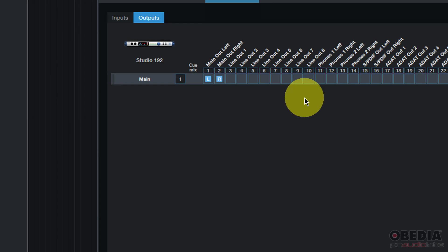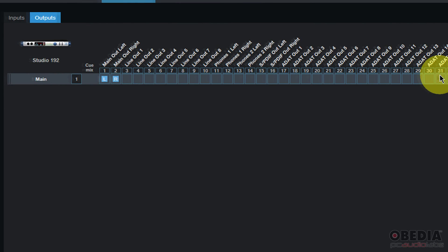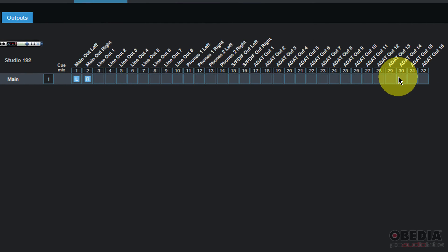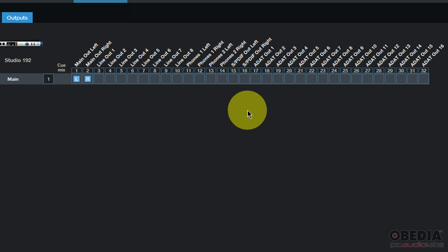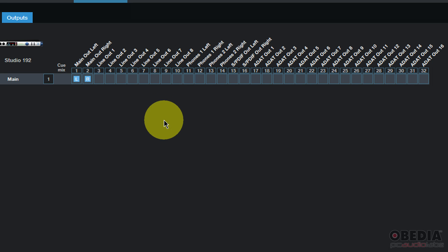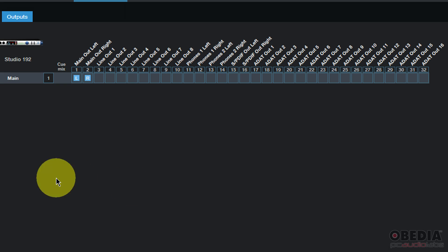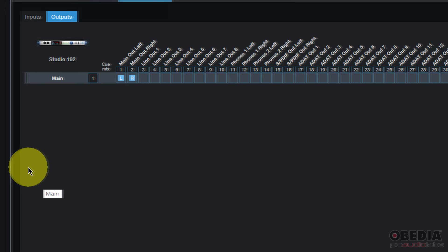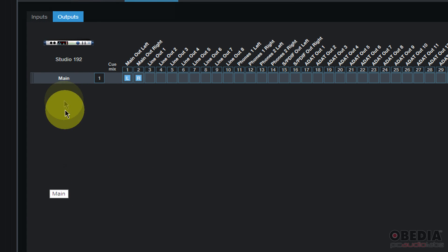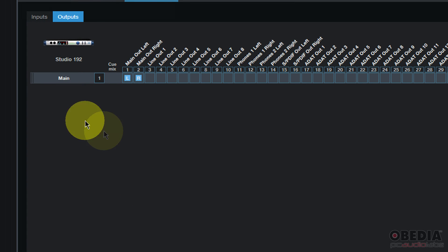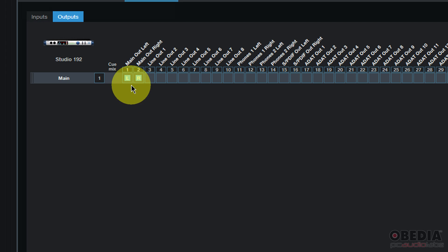So now I'd like to set up my output. I'll click on the outputs tab and I'll be presented with a routing matrix very similar to the input routing matrix. On the top row I have my hardware outputs for my audio interface and on the left hand column I have my software outputs from Studio One as they then chain up to the hardware outputs.